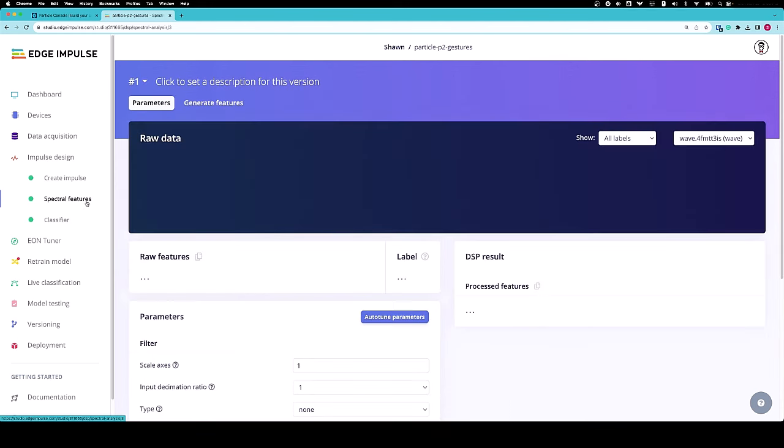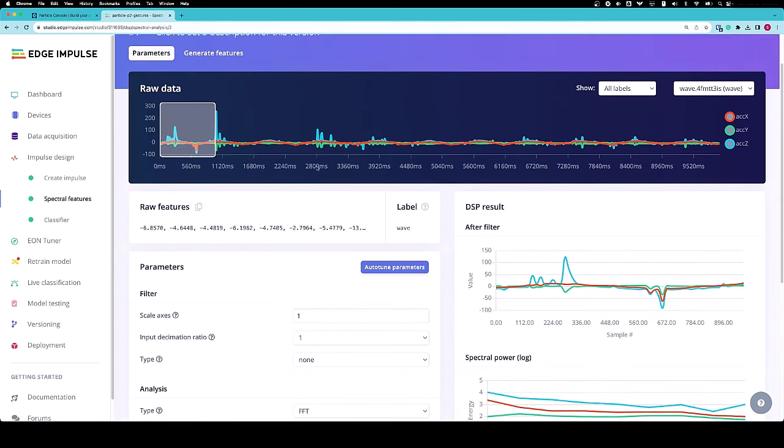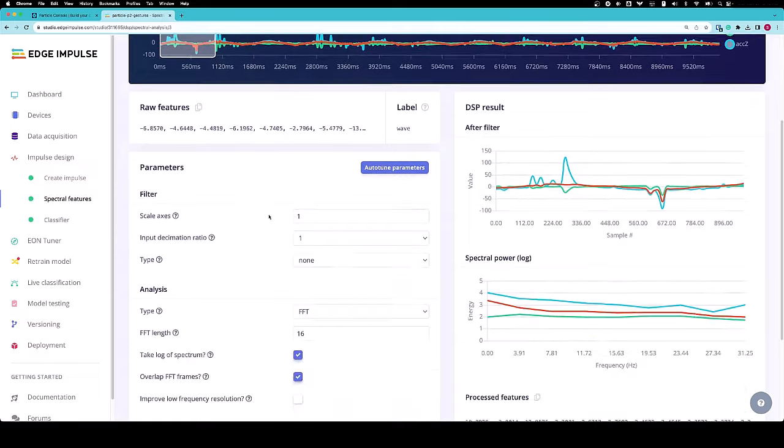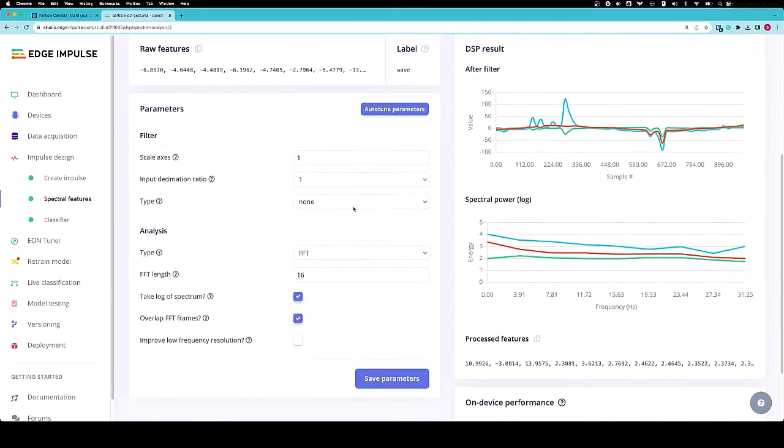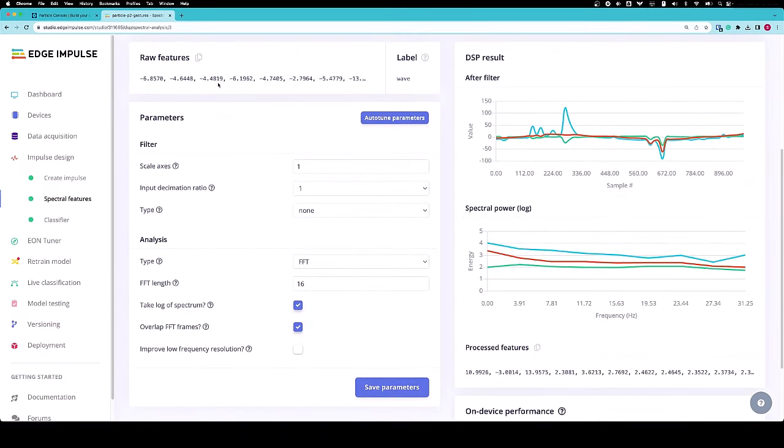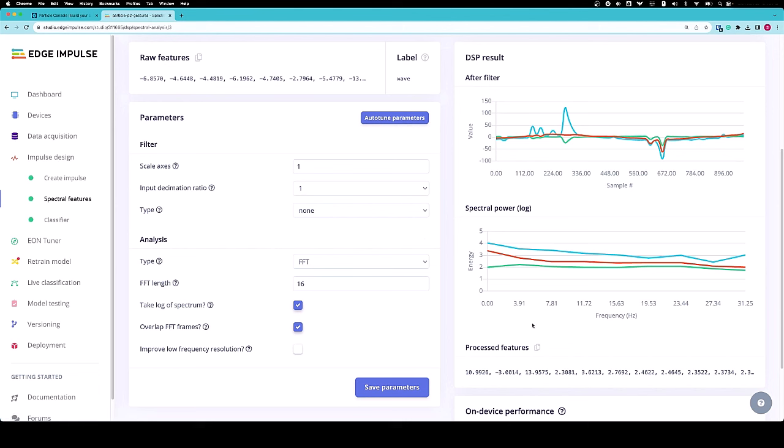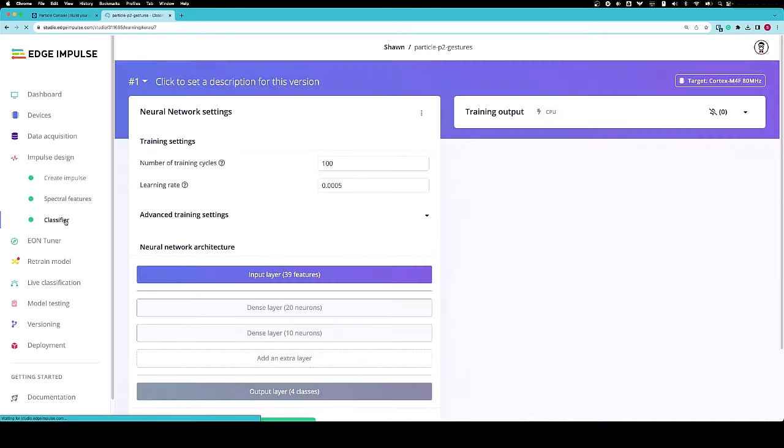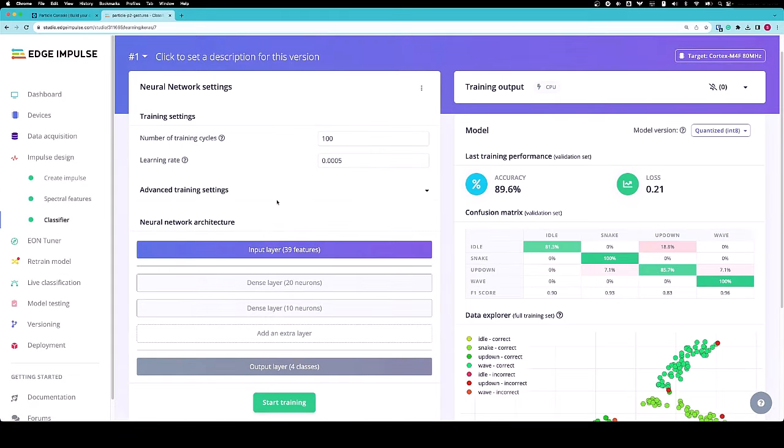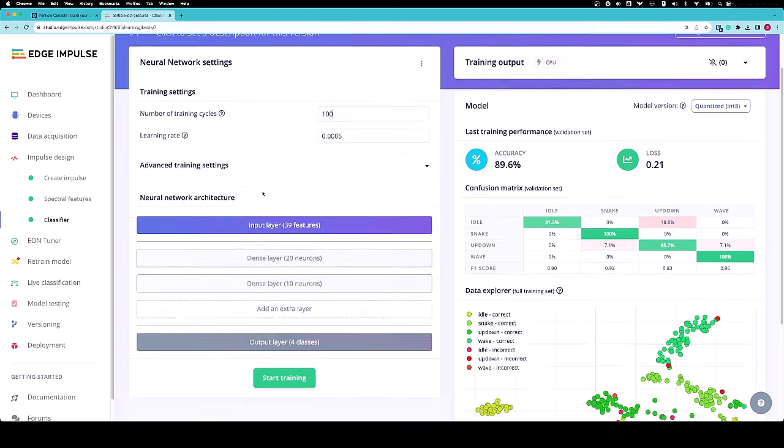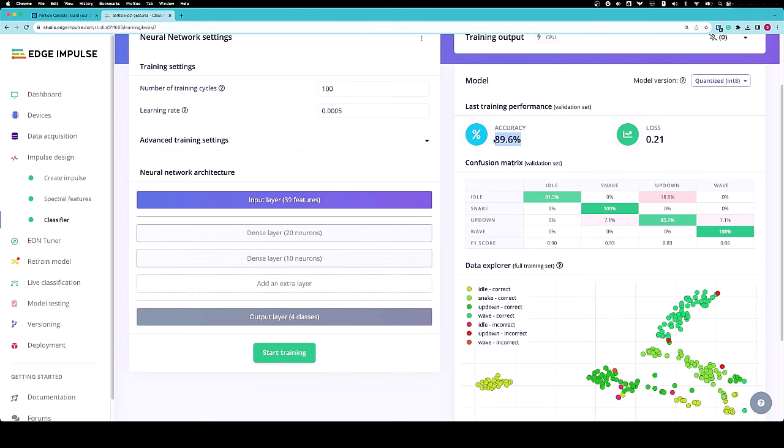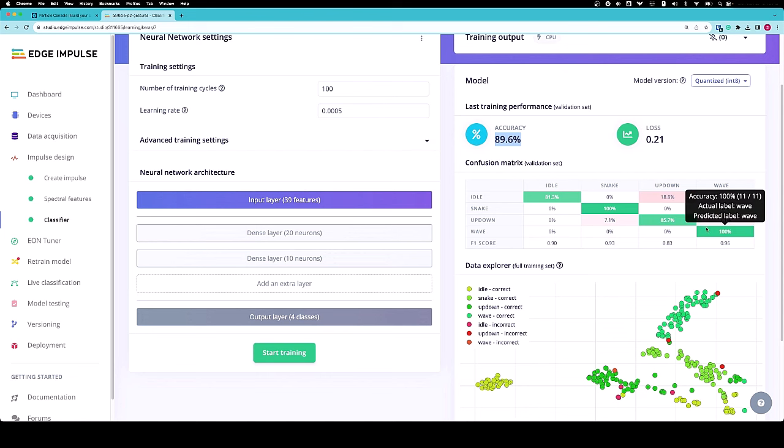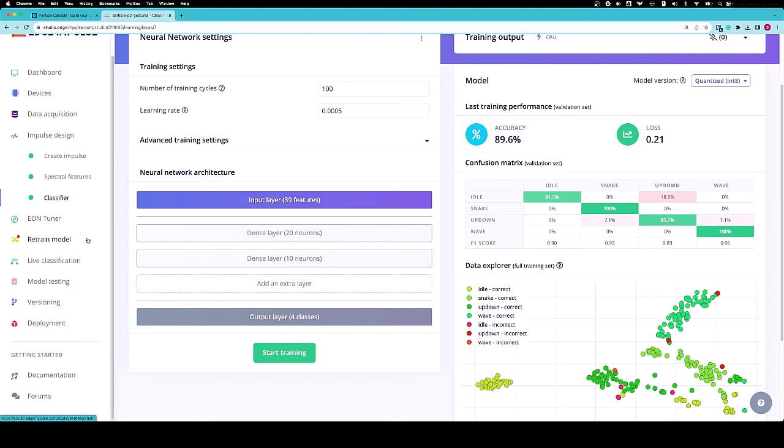In the spectral analysis, it extracts the features using things like the fast Fourier transform to go from 186 raw features per window to 39 processed features. Those features get fed into our classifier, a simple three-layer dense neural network trained for 100 epochs. I've got an accuracy of about 90%, which is a good starting place and works well enough for demonstrating inference on the Photon2.